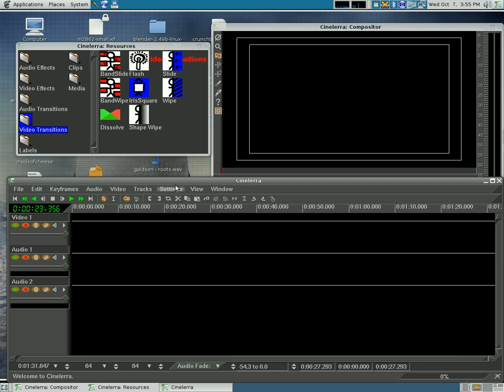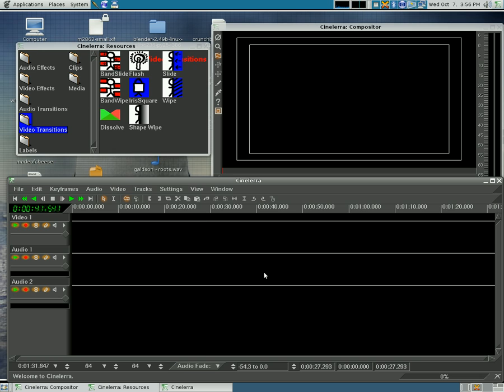Today I'm going to show you how to import titles that we've created in GIMP. Scenerella does have its own little title program for putting in text, but I find this way to be very simple and you can get very creative with it.